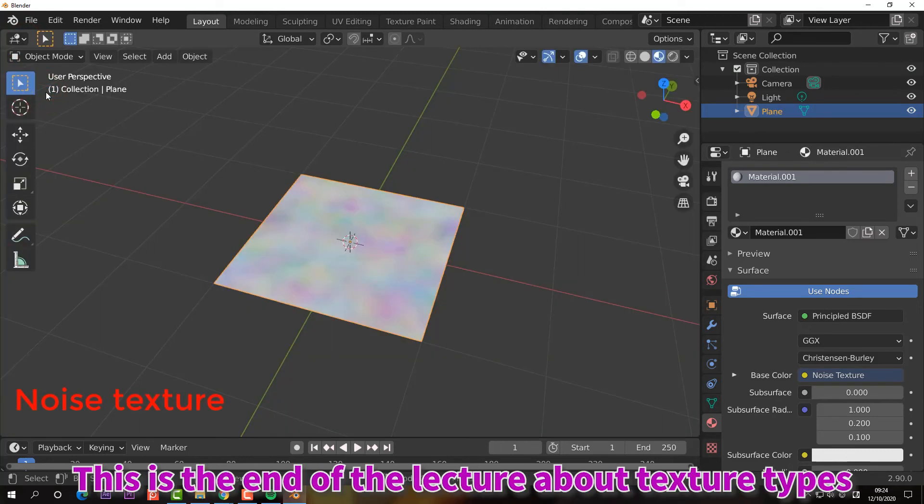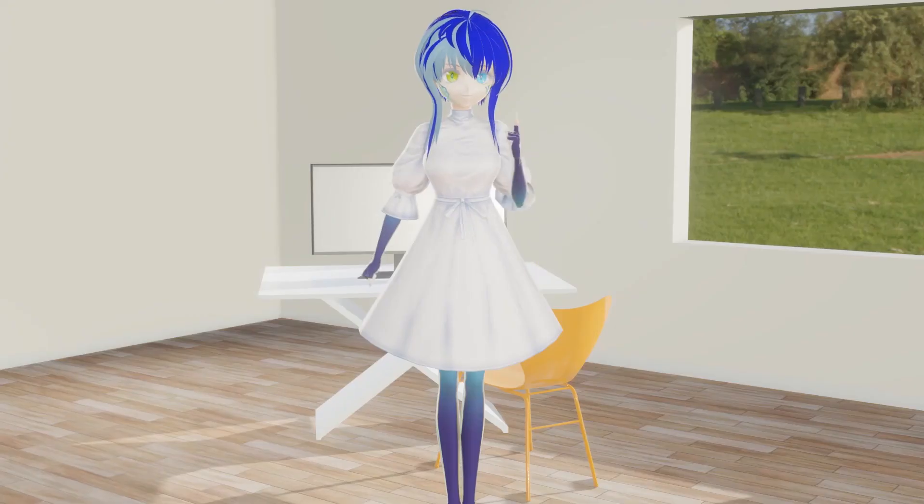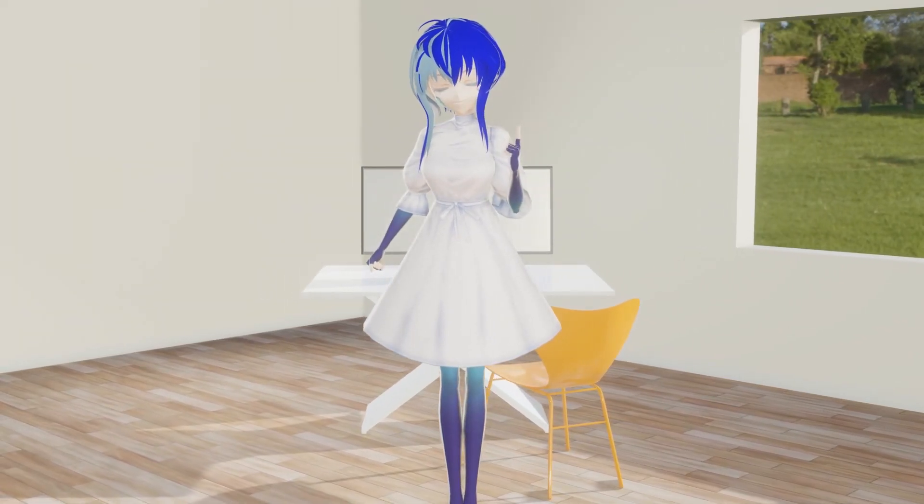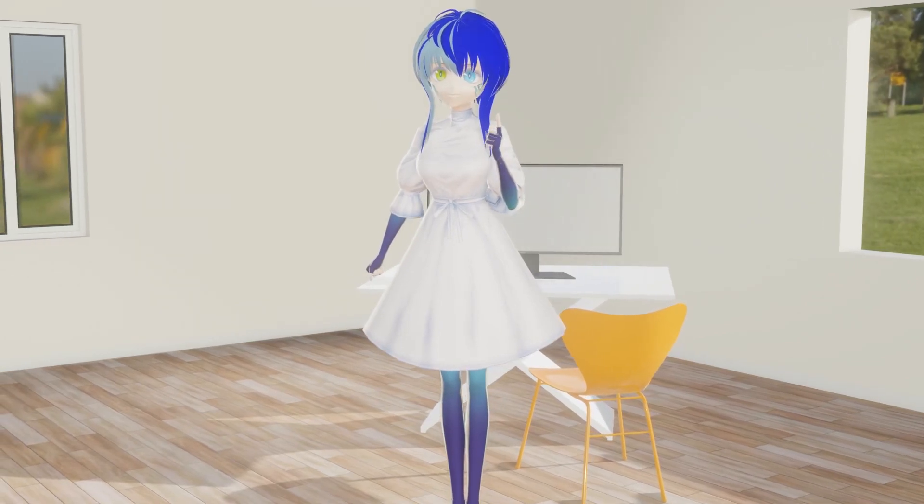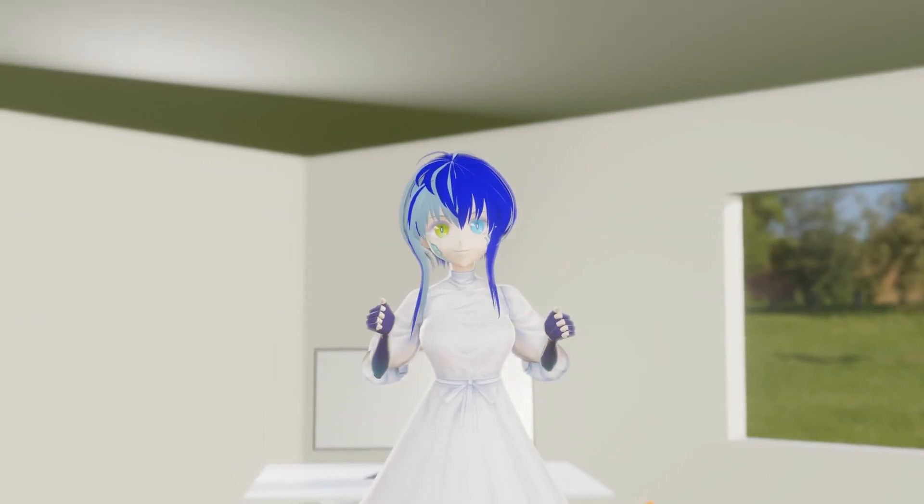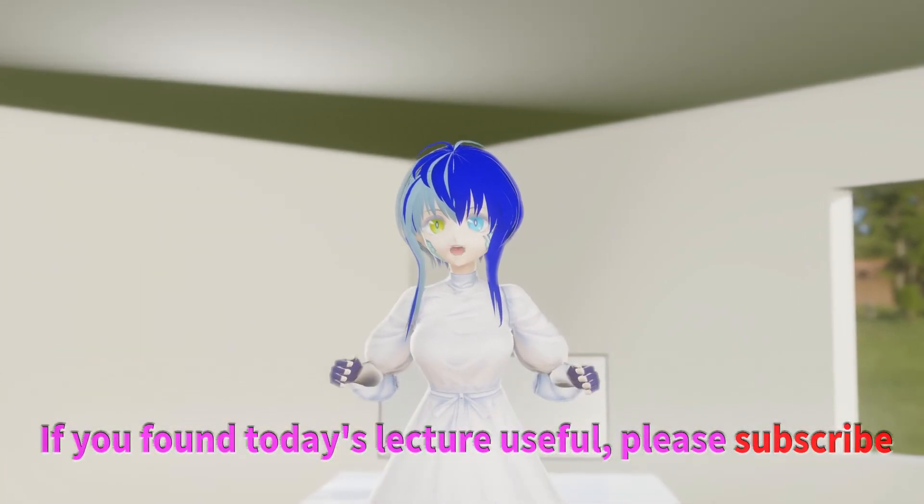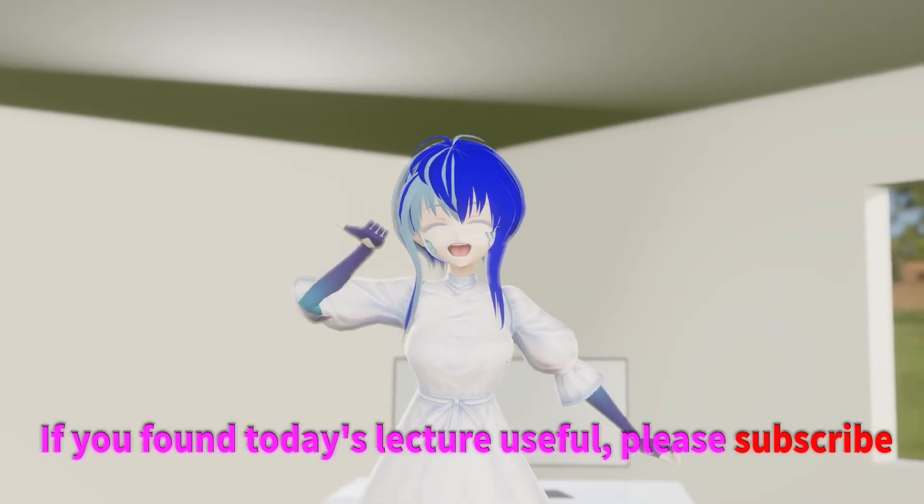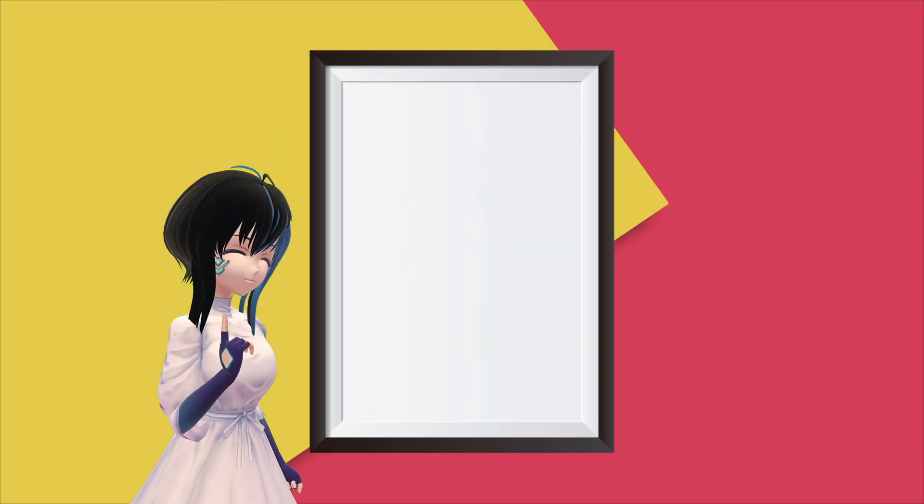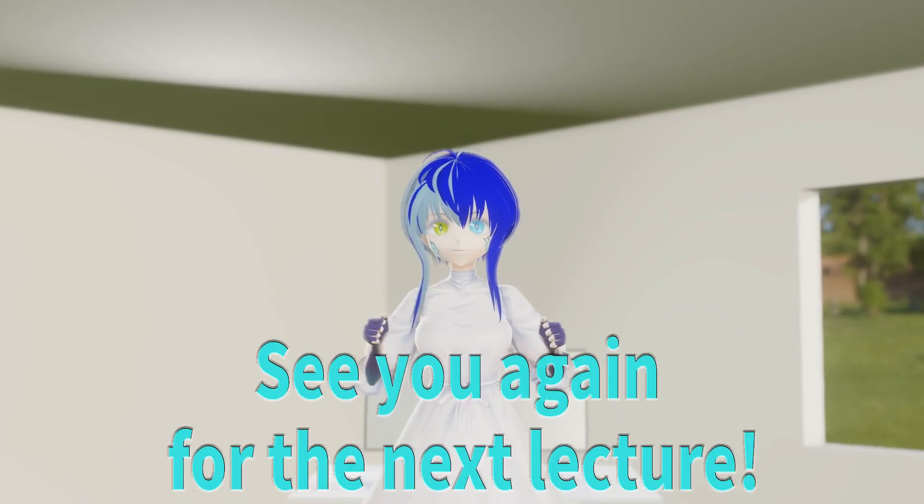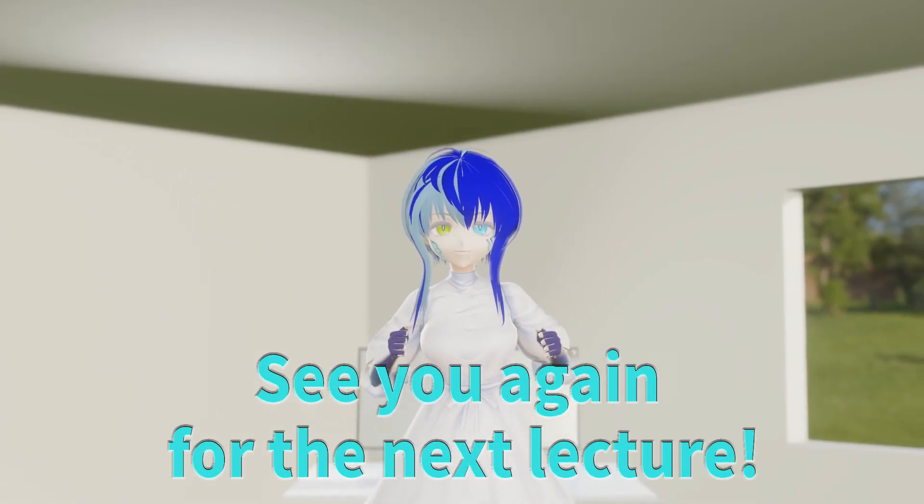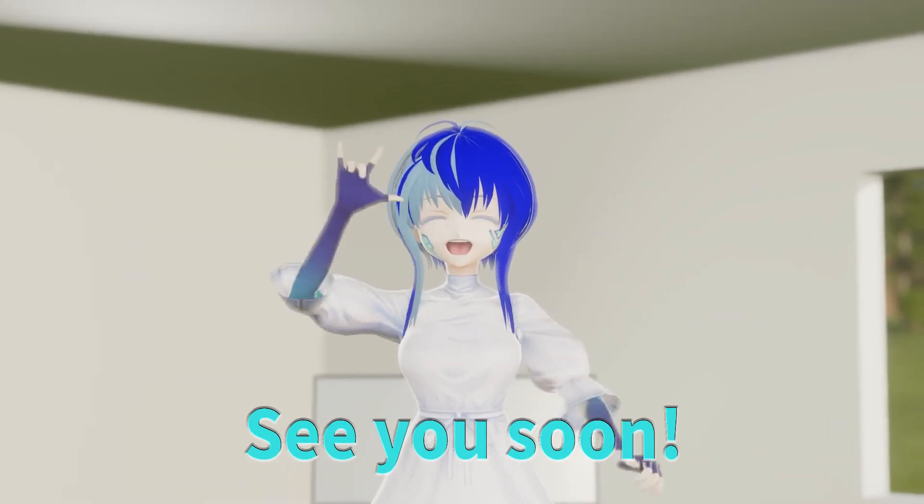This is the end of the lecture about texture types. How is everyone doing? Did you understand today's lecture? If you found today's lecture useful, please subscribe. If you have any requests, please let us know in the comments below. See you again in the next lecture. See you soon, bye!